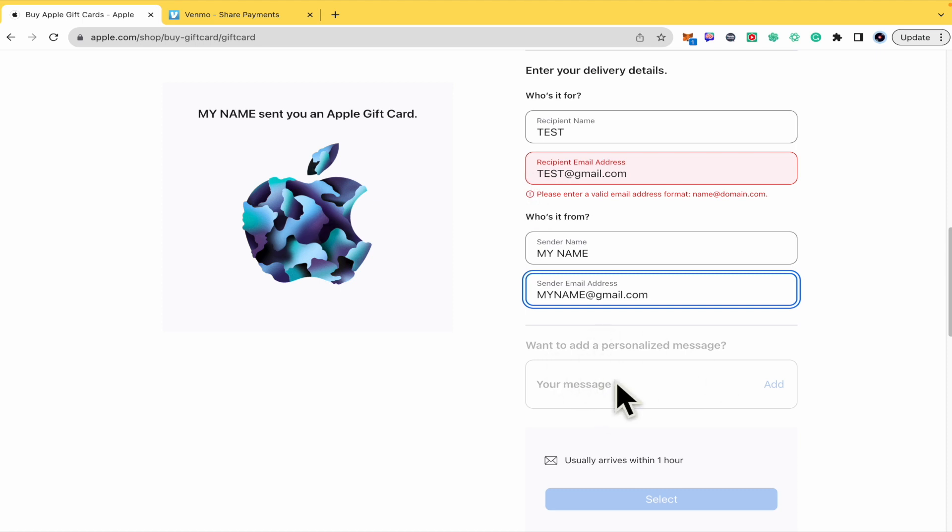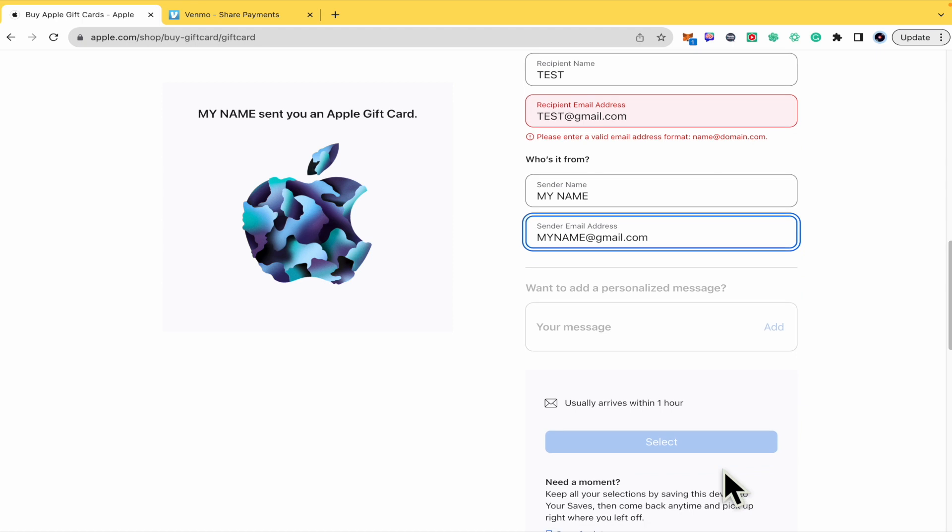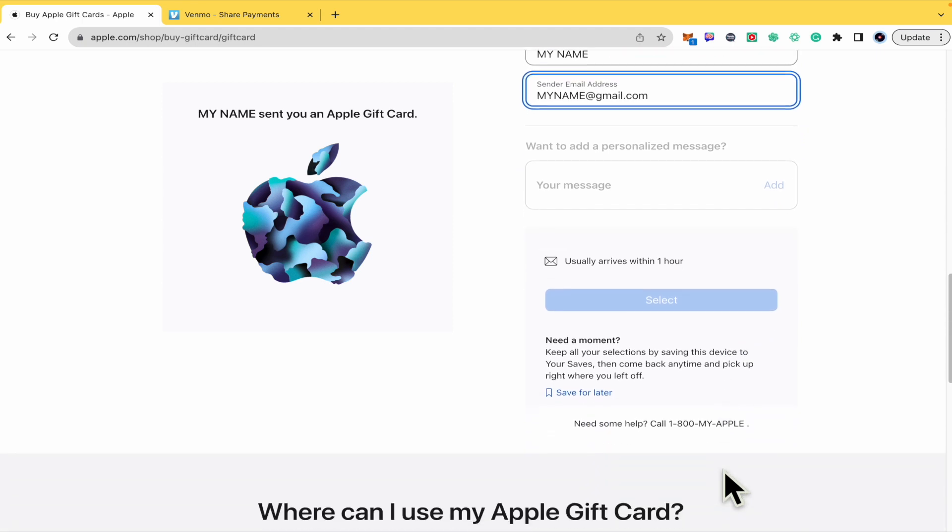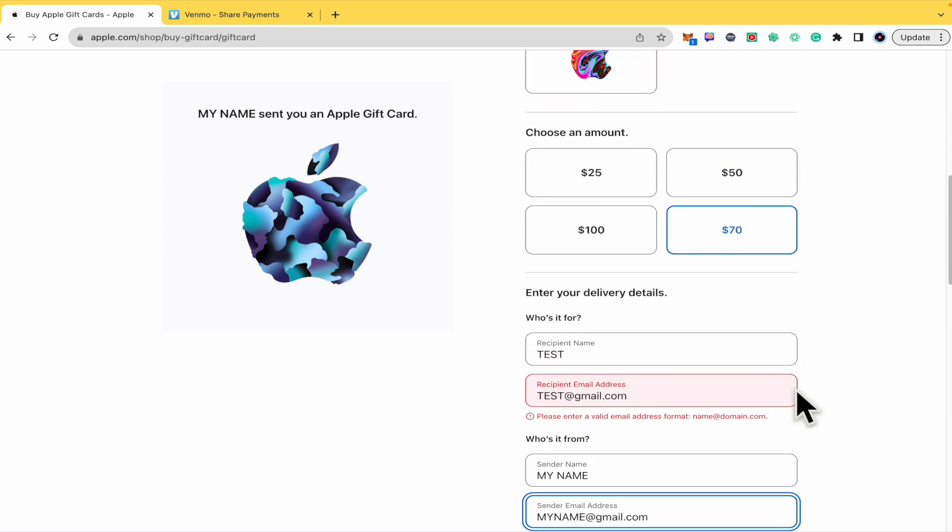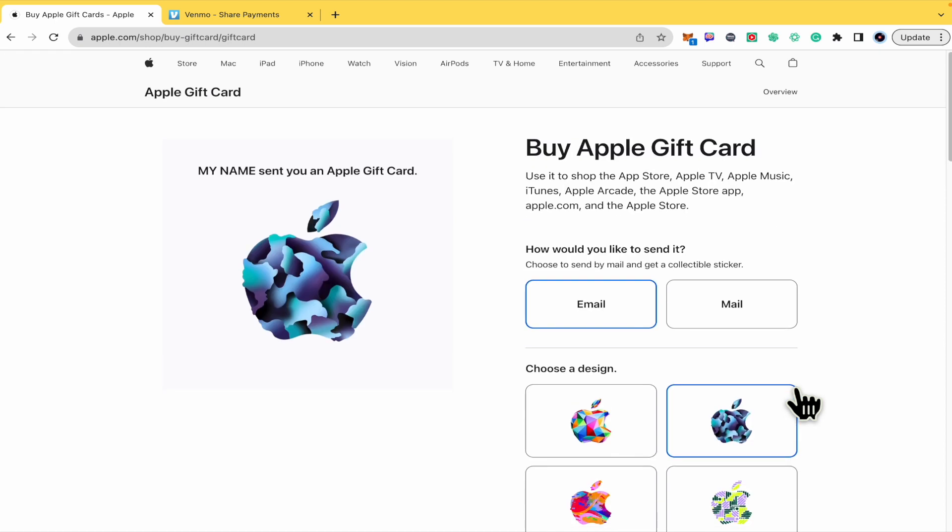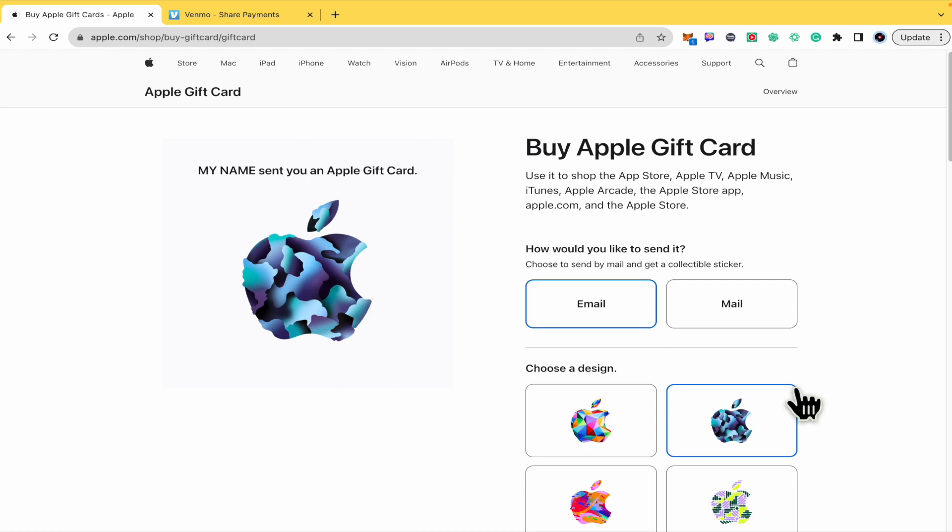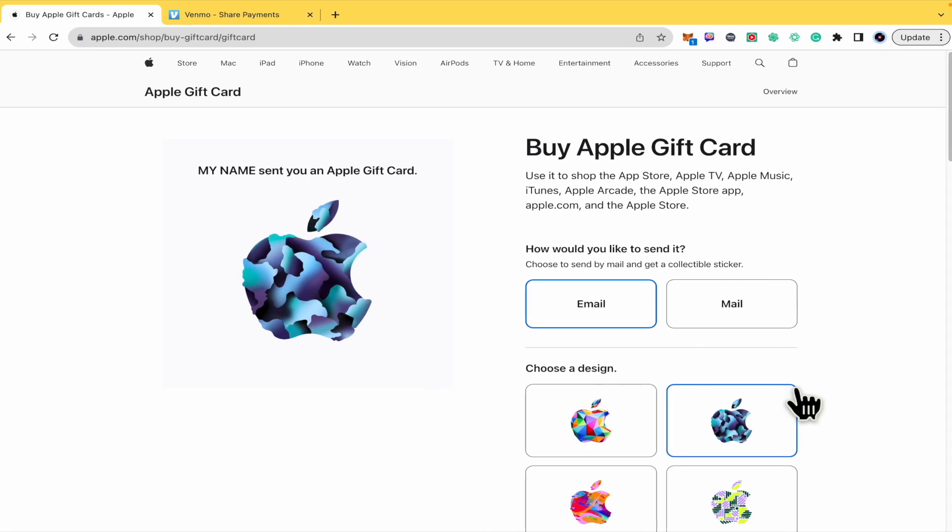If you want to add a personalized message you have to add it. Usually the Apple gift cards arrive within one hour. Once you have done that, you must continue with the process to select your payment method and that's it. That's how you can buy Apple gift card online. Thanks for watching.